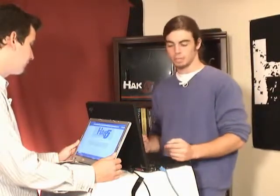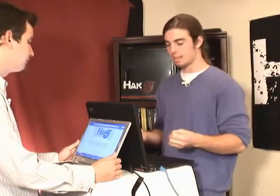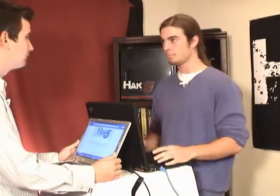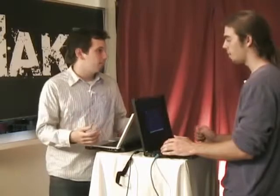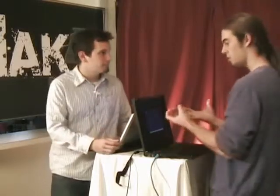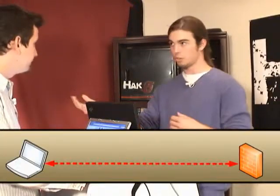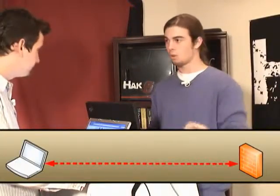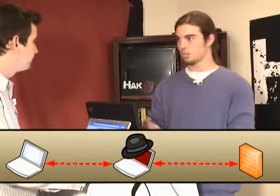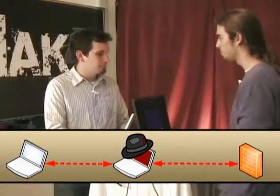We can exploit this vulnerability between two computers, A and B, or two devices, by telling each one that we're the other. This allows us to intercept the traffic — essentially eavesdrop. All we're doing is positioning ourselves in between two devices, for example, your computer and the firewall, and we can pick up all the network traffic in between them.